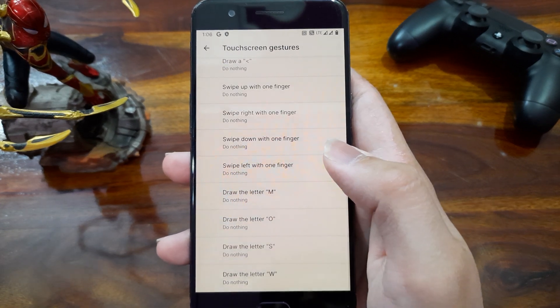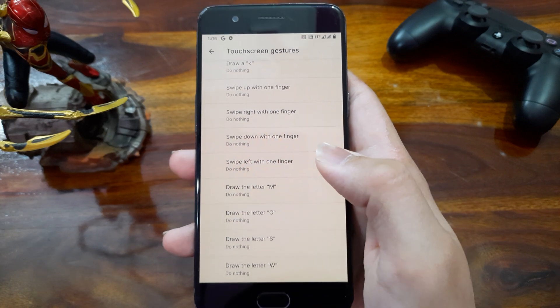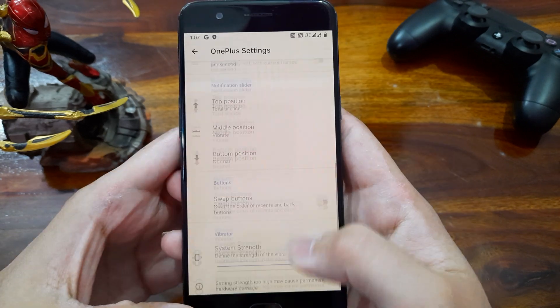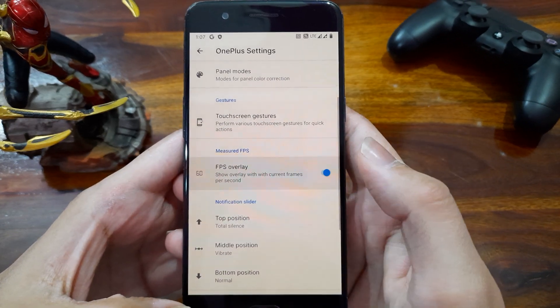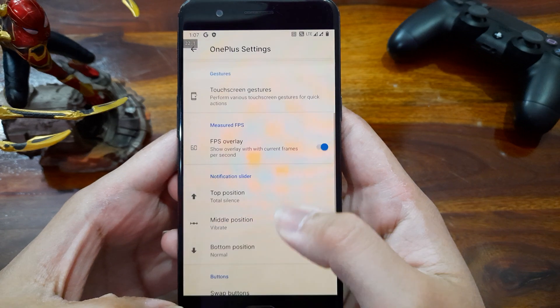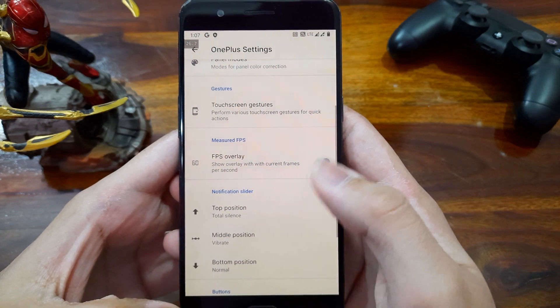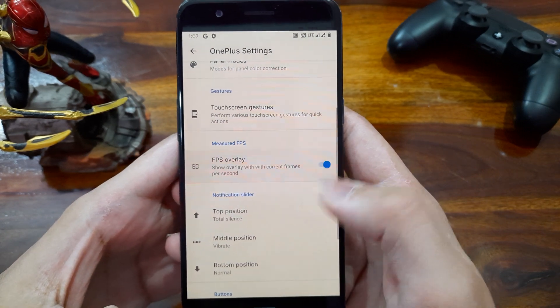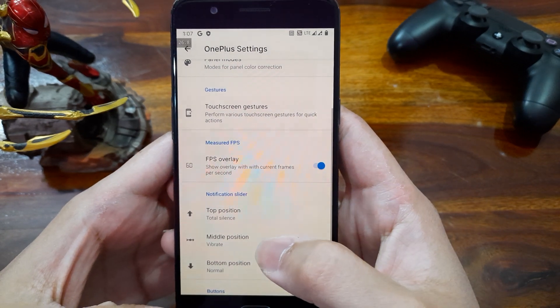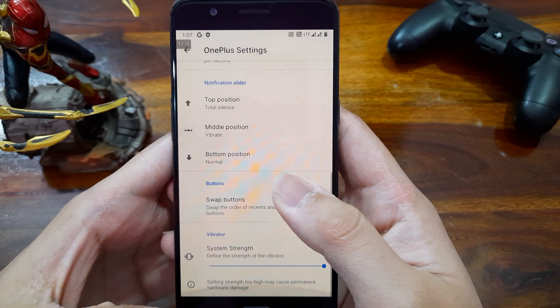It's good we are not missing out on OnePlus features here. Also we have a FPS overlay option here too, just in case if you are a gamer and you want to see FPS on screen, it's here for you.